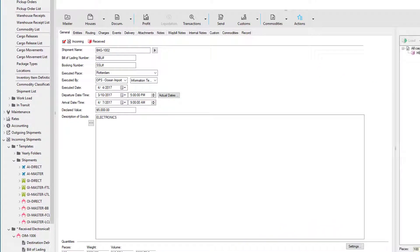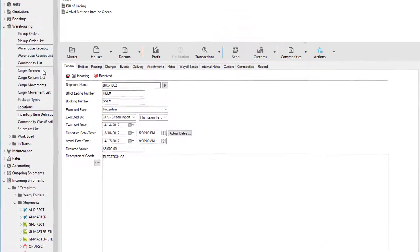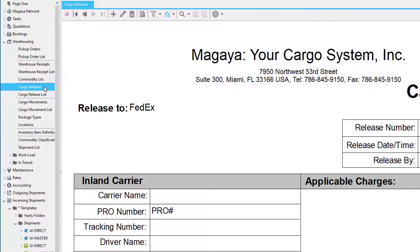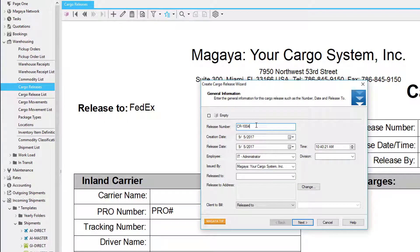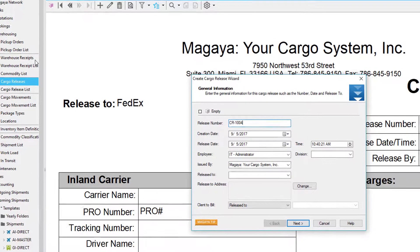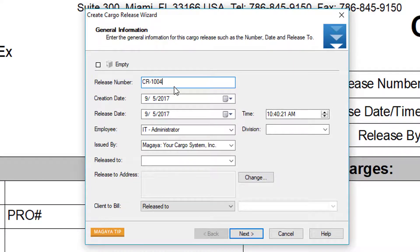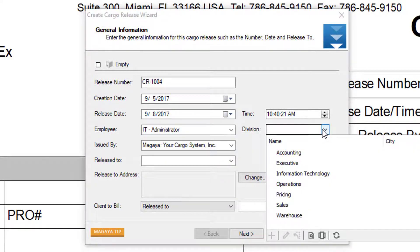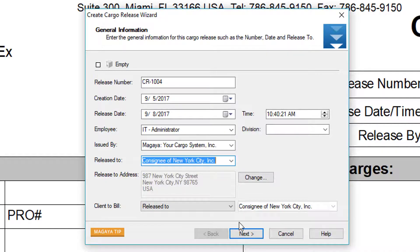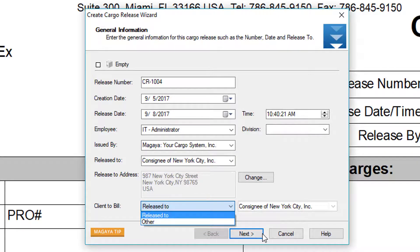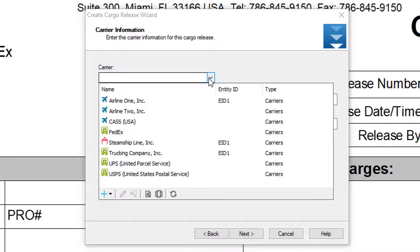In this example the cargo release originated from the house shipment, but another way to release items is to create a cargo release using items already in the warehouse. In the cargo release, click the Add button. To create a cargo release this way, you'll need to have created a shipment reception or simply created warehouse receipts. In the cargo release wizard, you'll automatically receive a cargo release number, creation date, release date and time, your company's employee and division, your company name, and who you're releasing this to. Here we have the client to bill, and if they're different than the release-to party, you can simply change it.